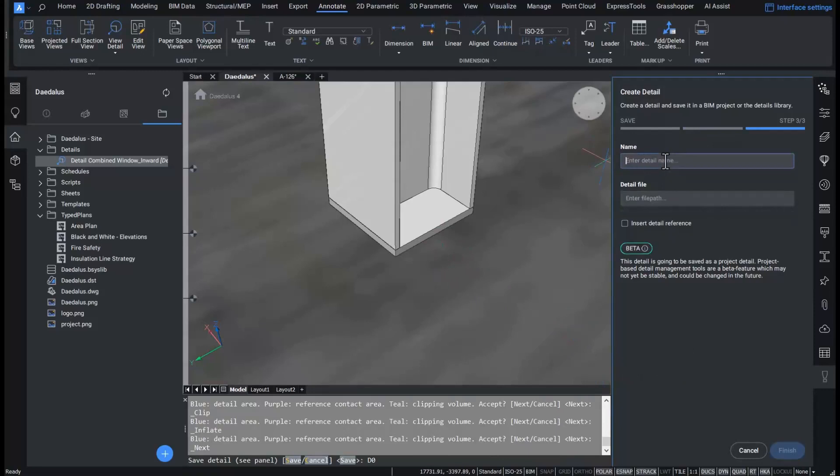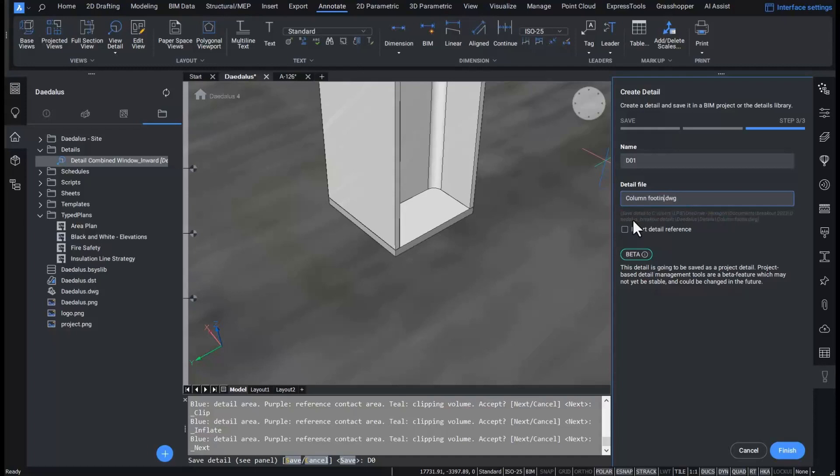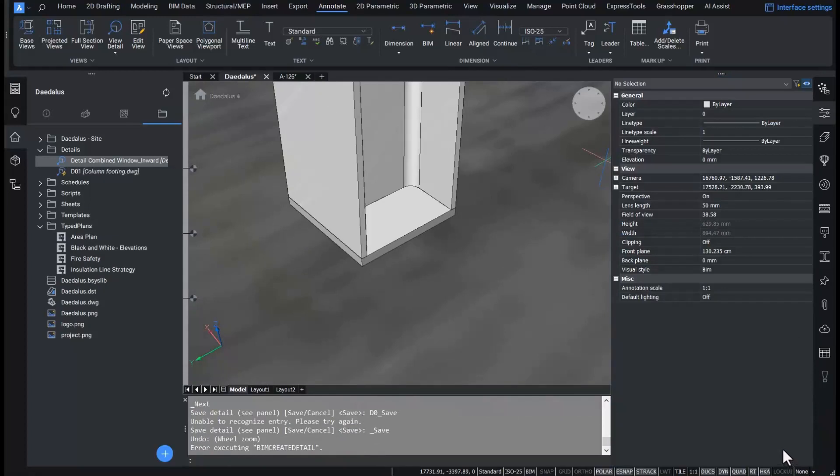This name will be used when I tag a detail on sheets. A new file will be created with the same name or I can give the file another name. The detail file is created and the detail is added to the details folder.